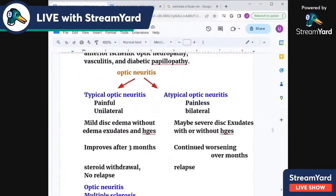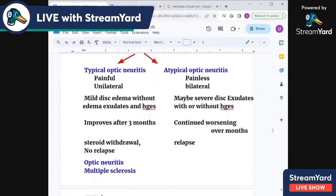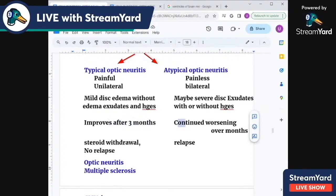Optic neuritis types are typical and atypical. Typical optic neuritis is painful and unilateral, while atypical optic neuritis is painless and bilateral. Typical causes mild disc edema without exudates and hemorrhages, while atypical causes severe exudates with or without hemorrhages. The typical one improves after three months; the atypical one continues worsening. There is no relapse of typical optic neuritis, but relapse occurs after steroid withdrawal with atypical optic neuritis.